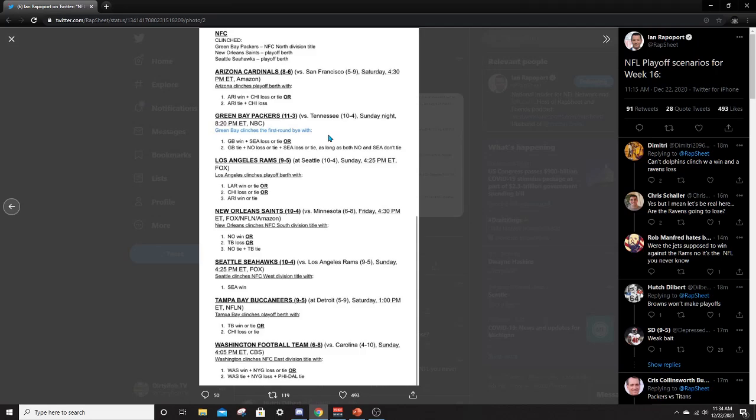Now we can look at the Packers. They clinch a first round bye with a win and a Seattle loss. So Seattle was to lose to the Rams, which is kind of likely. Green Bay will advance and get the number one seed and then be able to rest their starters week 17 if they so choose. That'll be also, it looks like they play the Titans this week. So that's a tough game for Green Bay.